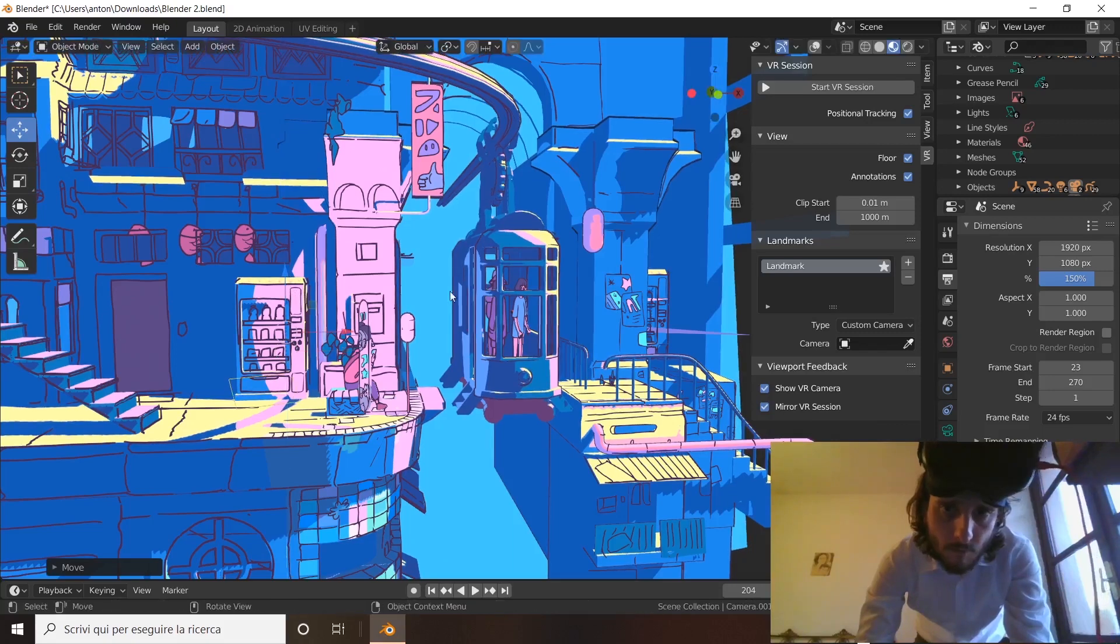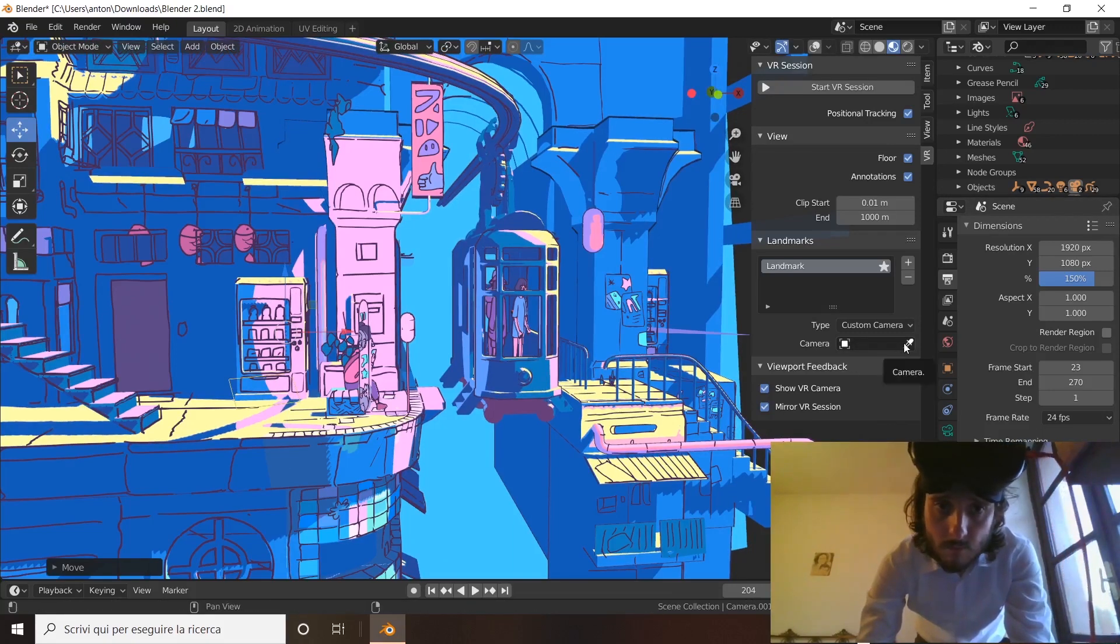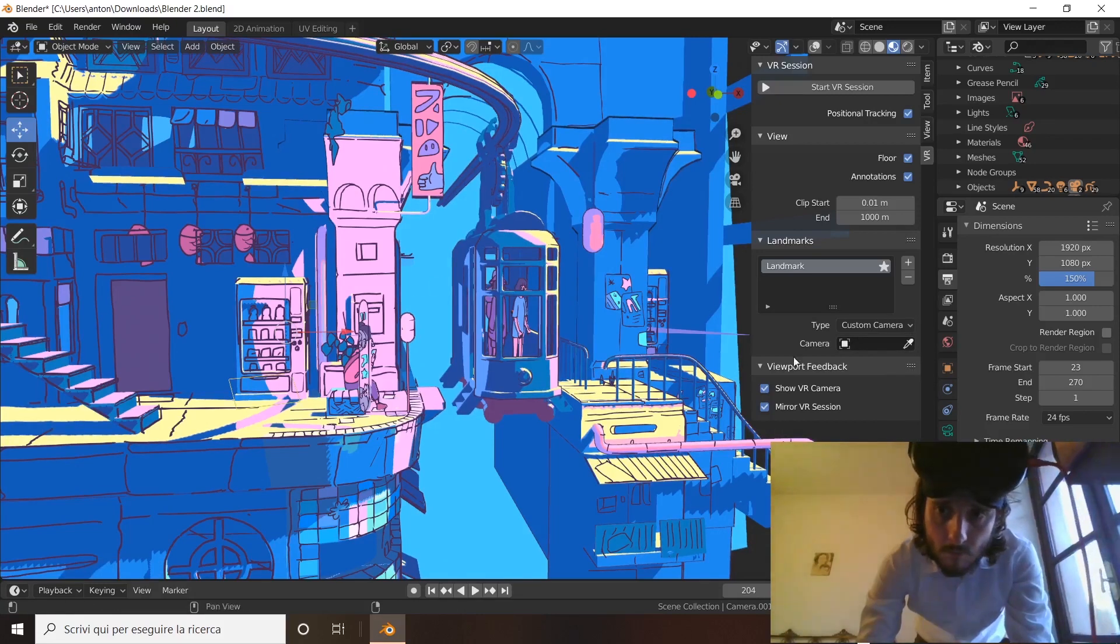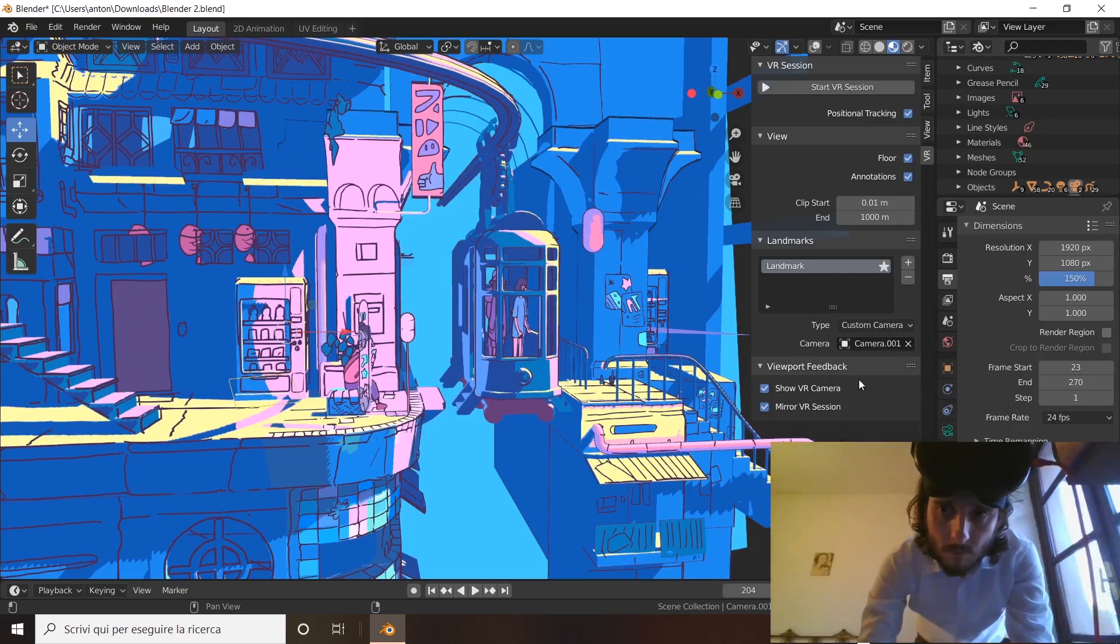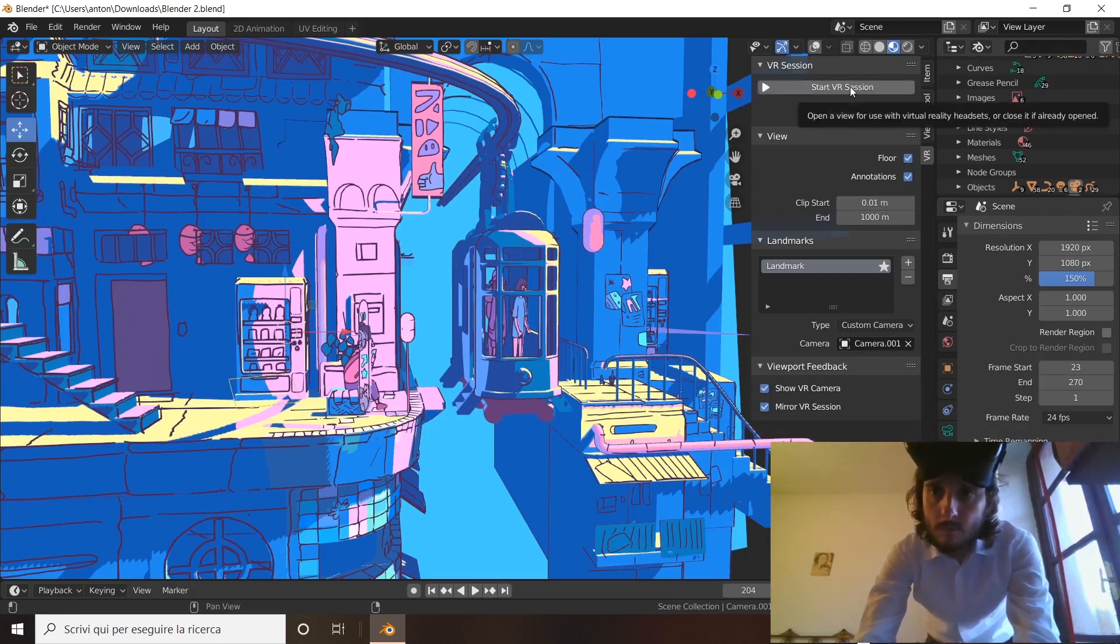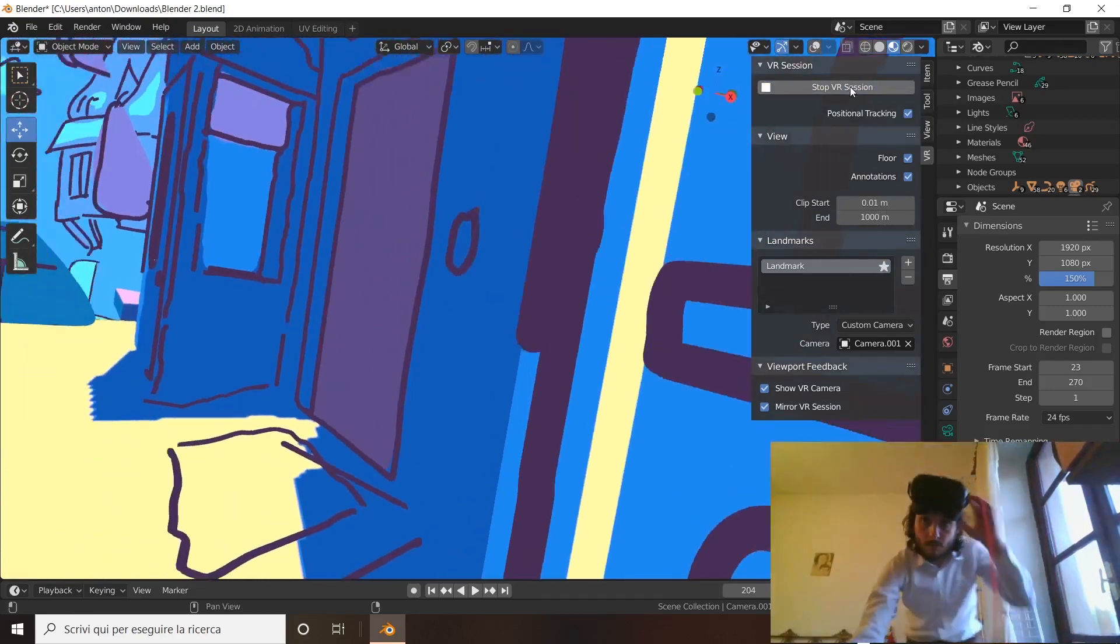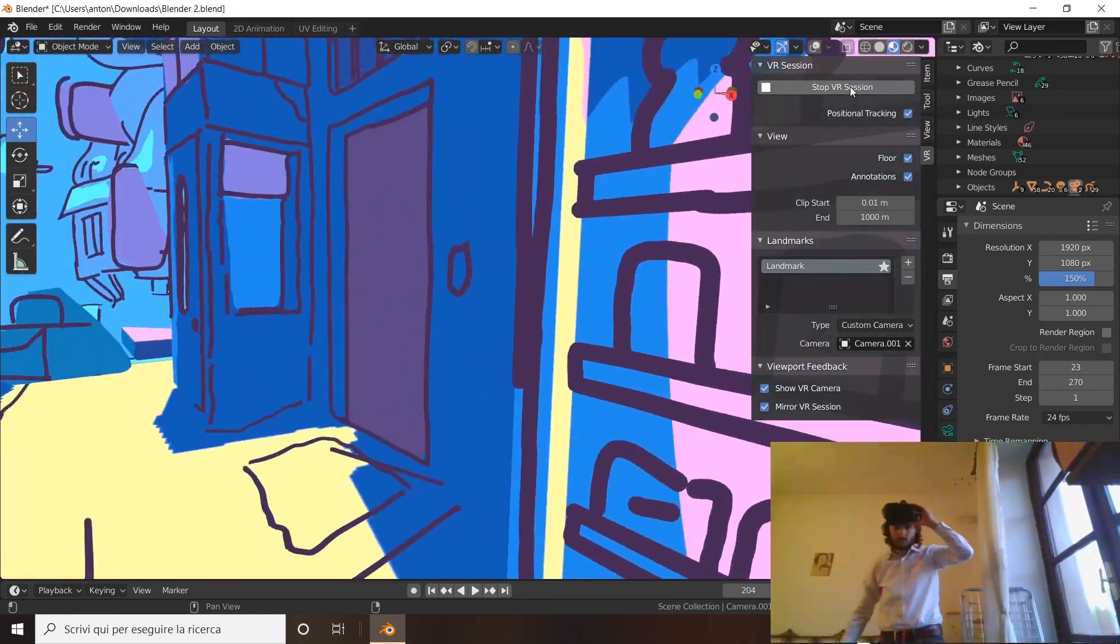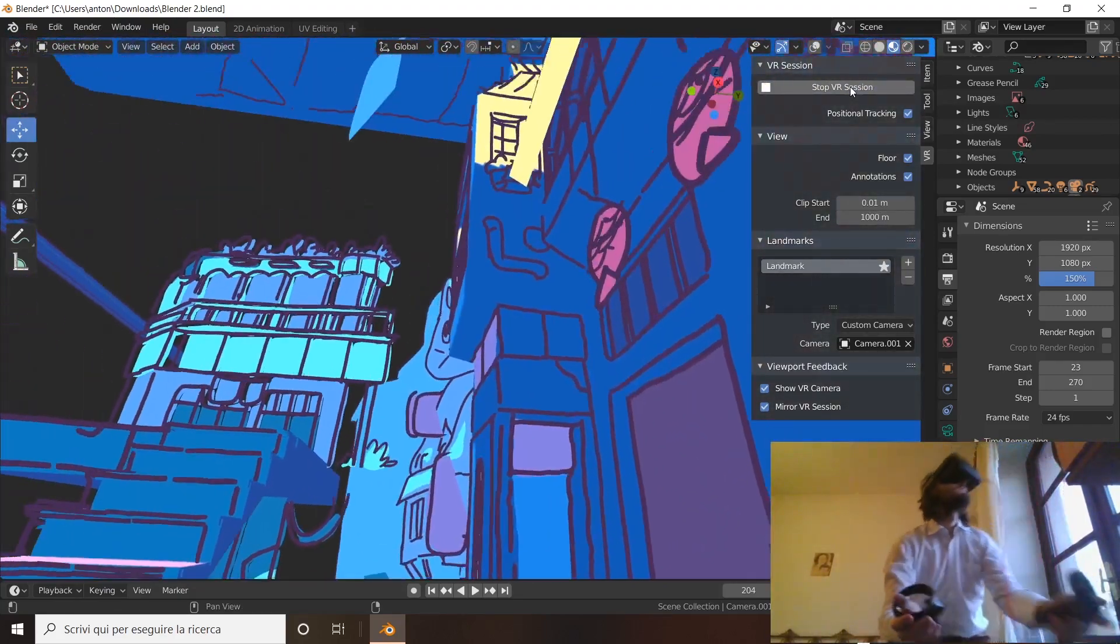After I set it up, I just select from that camera menu which camera I want to use to see in VR. In this case, Camera.001 is the camera that I just added. So I start the VR session. And again, I see I'm close to the vending machine. It was very easy.